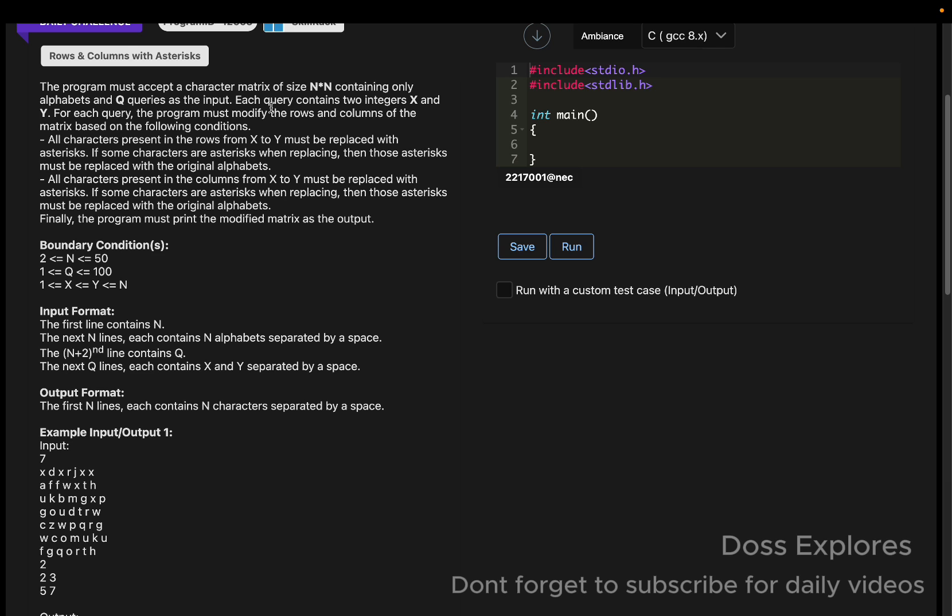Each query is just some number like that. Each query contains two integers, that is x and y. For each query, we must modify the rows and columns of the matrix based on certain conditions given here.